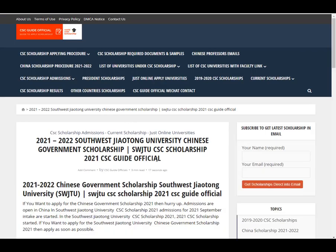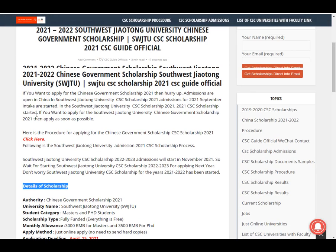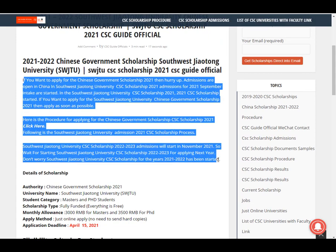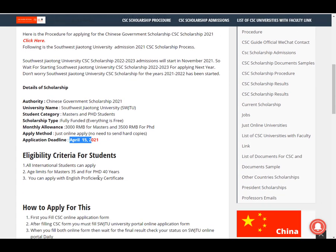Today we discuss Southwest Jiaotong University CSE scholarship in detail. This is the Chinese Government Scholarship. University name is Southwest Jiaotong University (SWJTU). Student categories are Master and PhD — undergraduate students cannot apply. This is a fully funded scholarship. The monthly allowance is 3,000 RMB for Master students and 3,500 RMB for PhD students. It is online apply only — no need to send hard copies. The deadline is 15th April 2021.